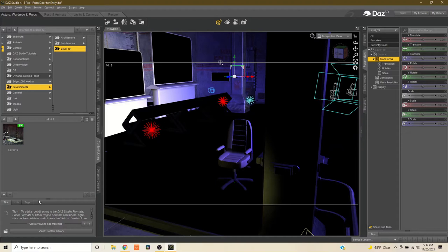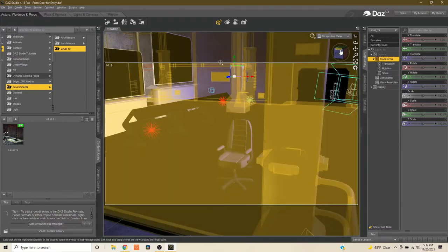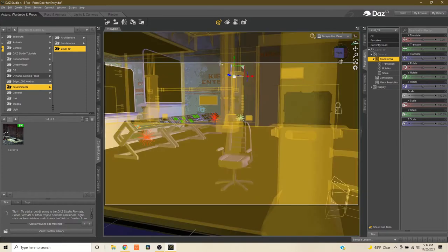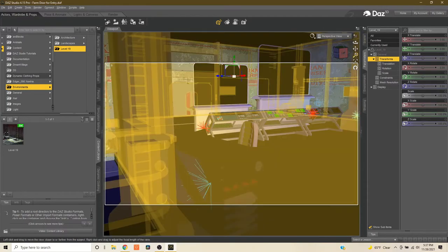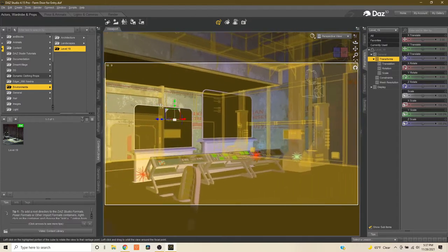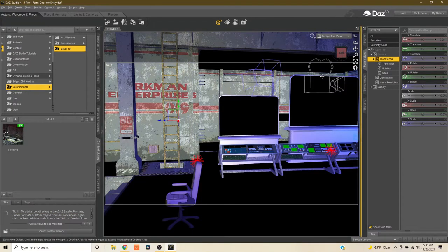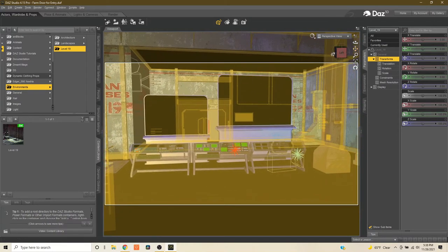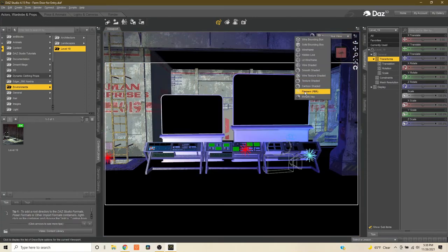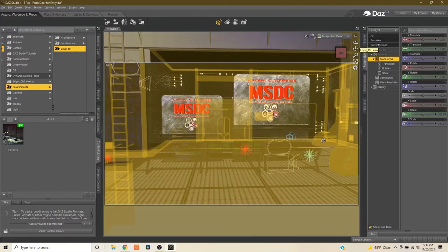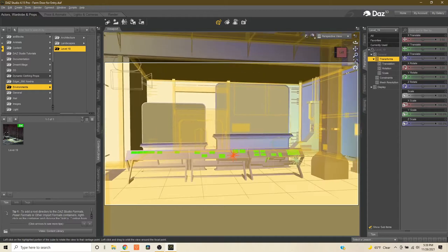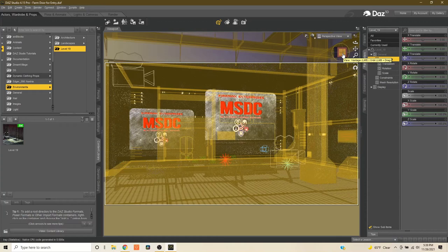We're back in Daz Studio and I have opened up a pre-formatted scene. Let me get this a little more visible so you can see. This is cartoon shading so you can see the details a little better. This is the farm in Cyber Fighter, which comes from the sci-fi environment that loads with Daz — you get this sci-fi environment for free. I just added some custom computer panels here.